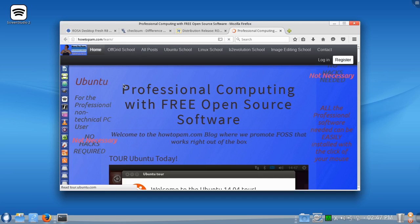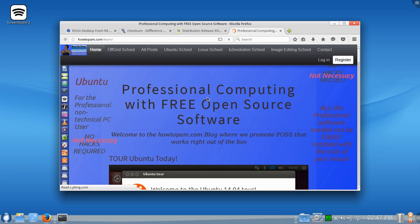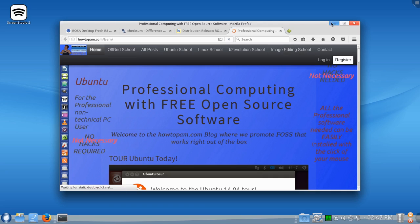It also works with Windows, by the way. But we're talking about open source here and this program. So, that's your little wget tutorial from HowToPAM. Professional computing with free open source software. Thanks for that.